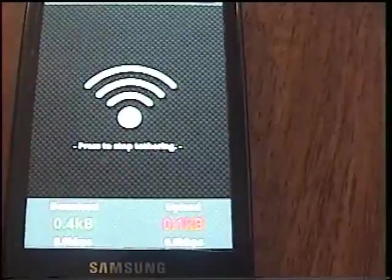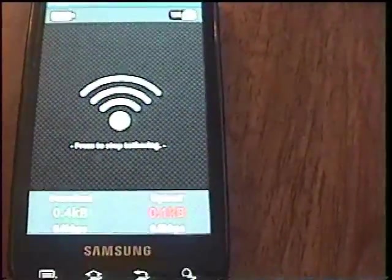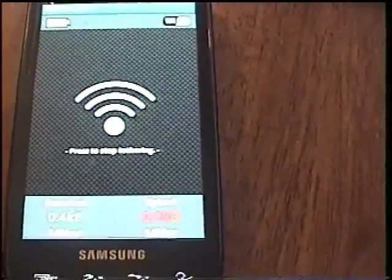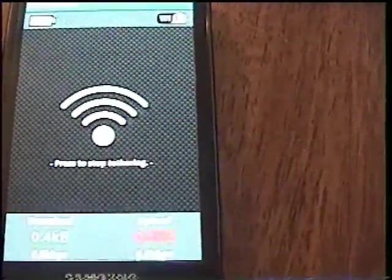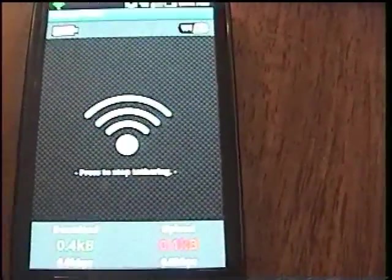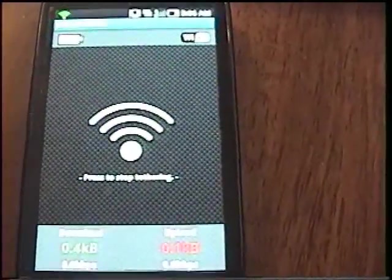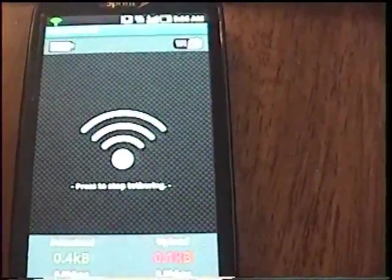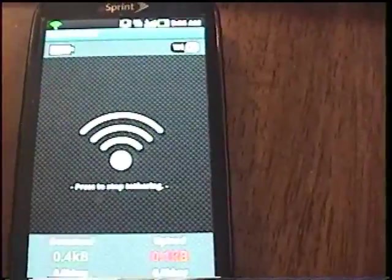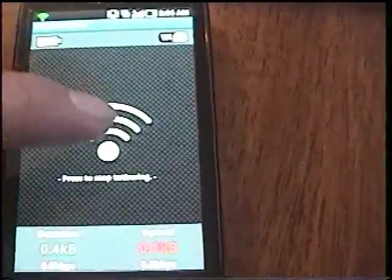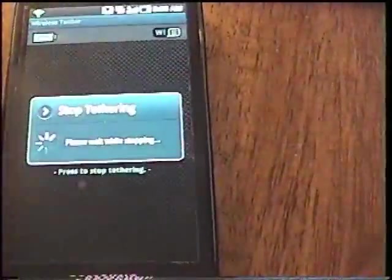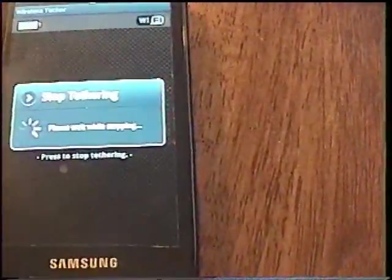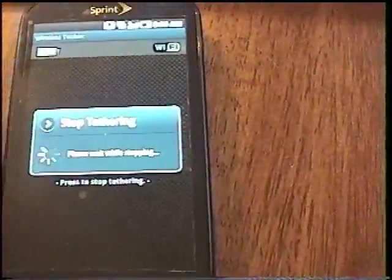With just the root, it will give you access to this program, but with this version of Froyo and this root, the wireless tether typically does not work in all cases. Some people didn't run into this, I did. So we're going to go ahead and patch that now. I'm going to stop that process.